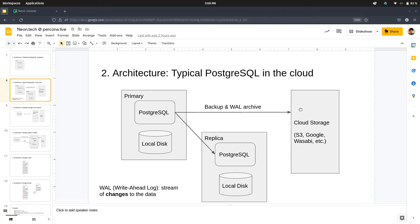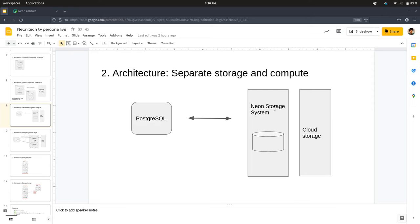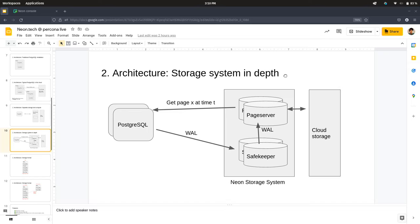So how is Neon different, what do we actually do? So on the left side, we have what we call compute, just the Postgres binary, the actual Postgres binary, not something we implemented. It's running without disk. Actually, it has disk, but that disk is not persistent, it's just being used as a cache. And when this Postgres instance wants to use its disk, instead, it just goes to the Neon storage system, which is backed by cloud storage, like Amazon S3, or Microsoft, or whatever else. All right, so let me zoom into this Neon storage system to show you what's inside. Should be in a slideshow, there we go.